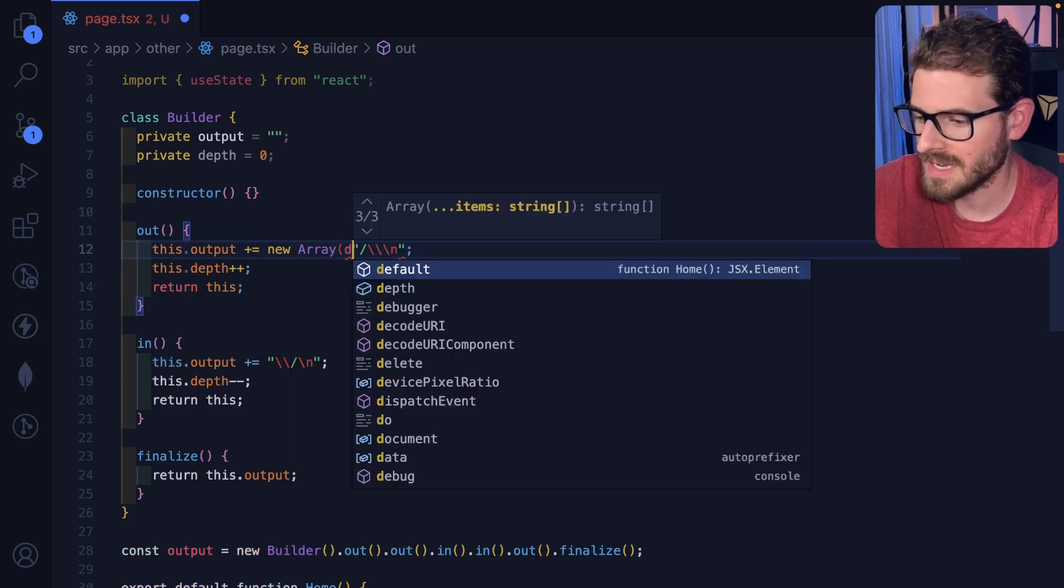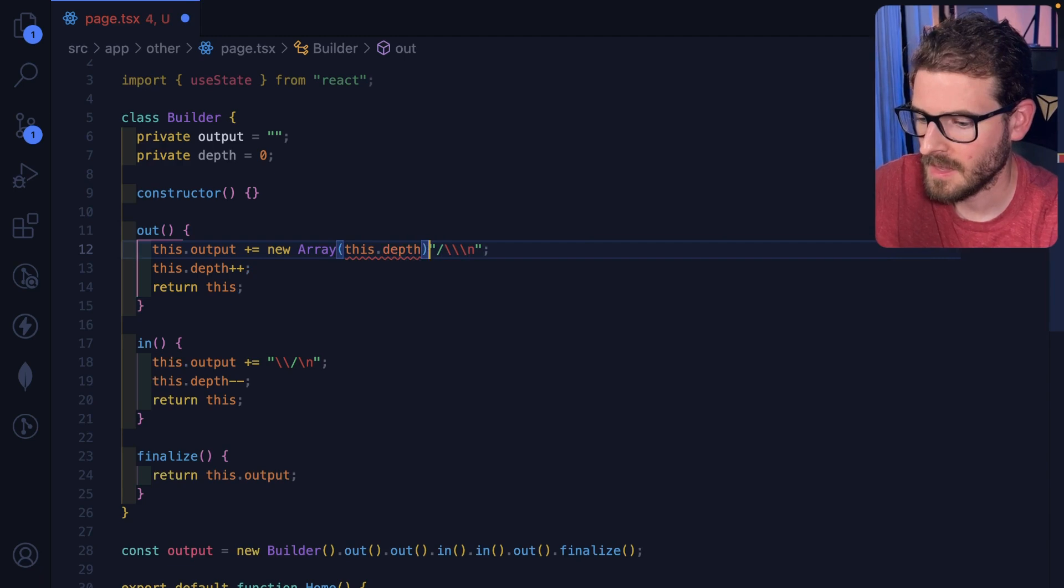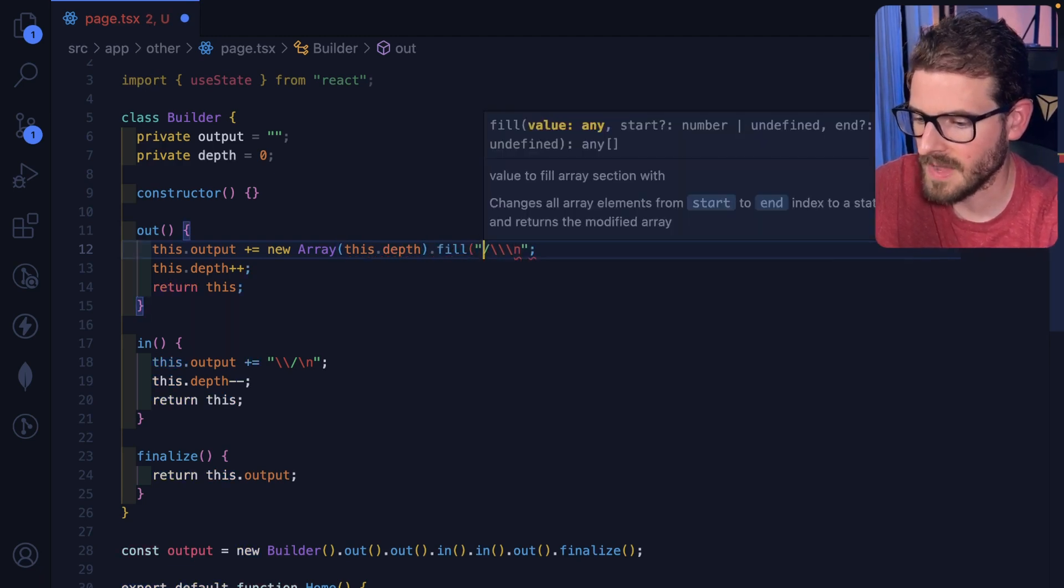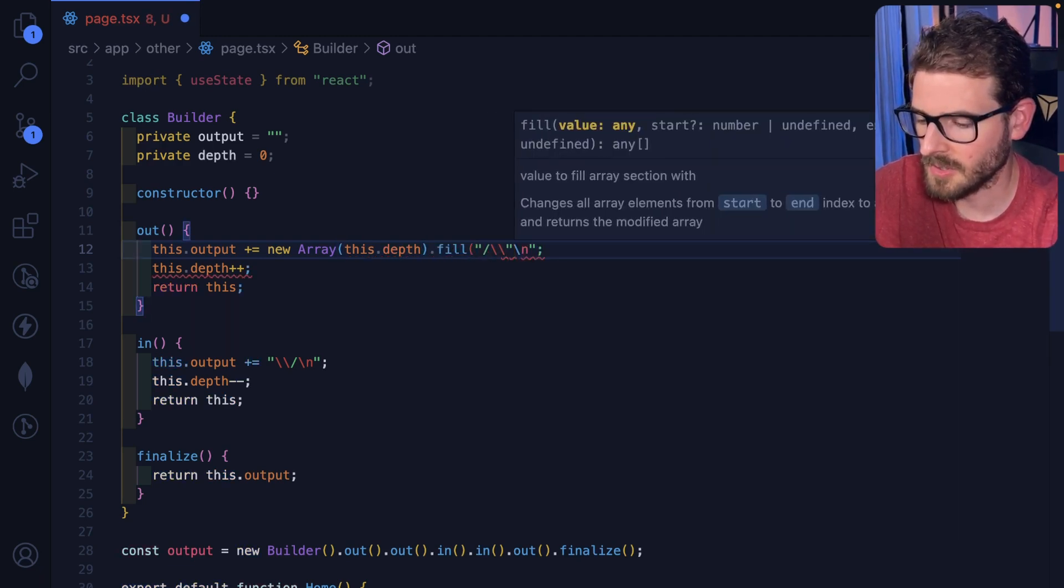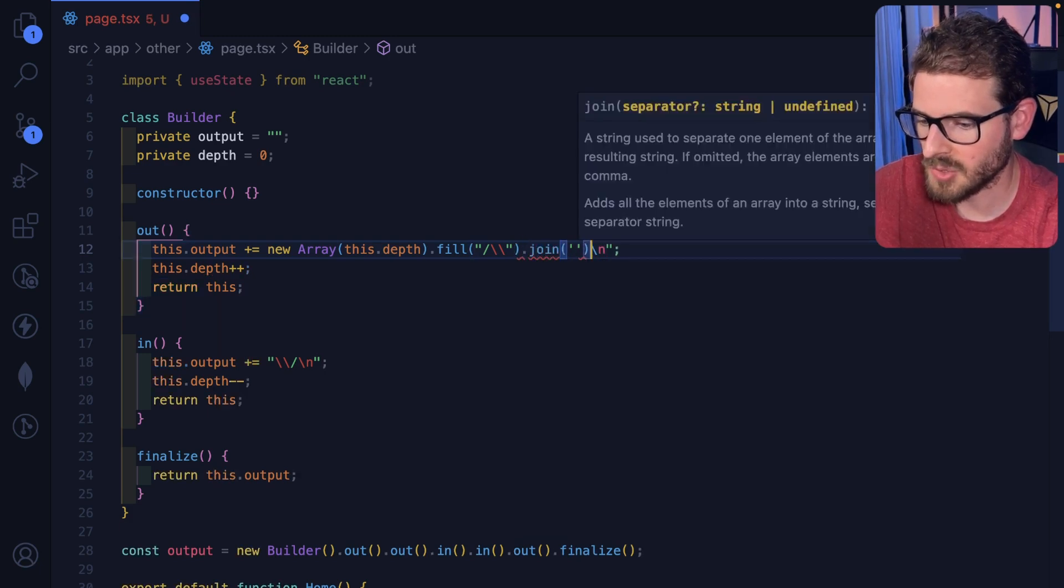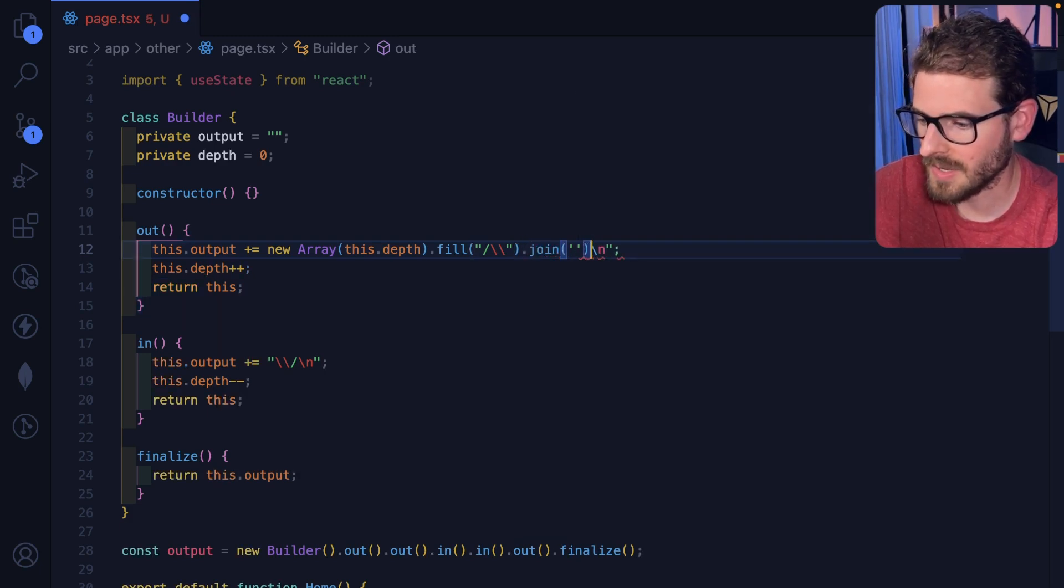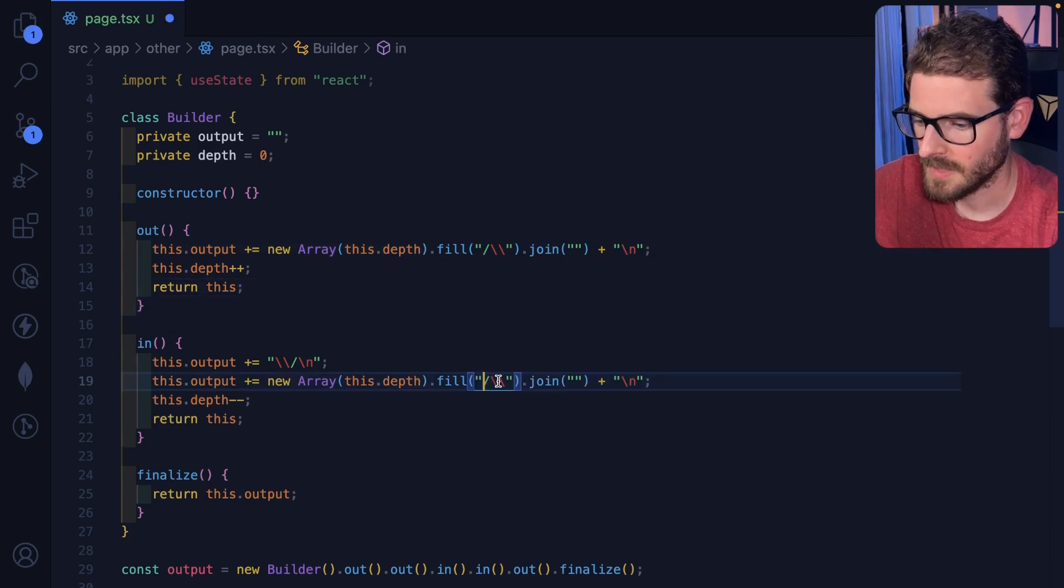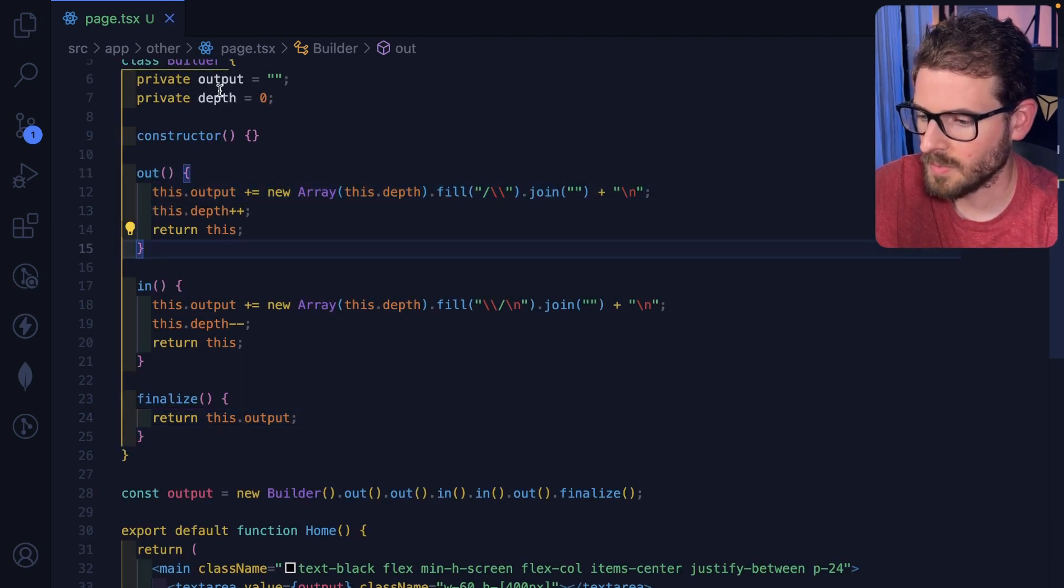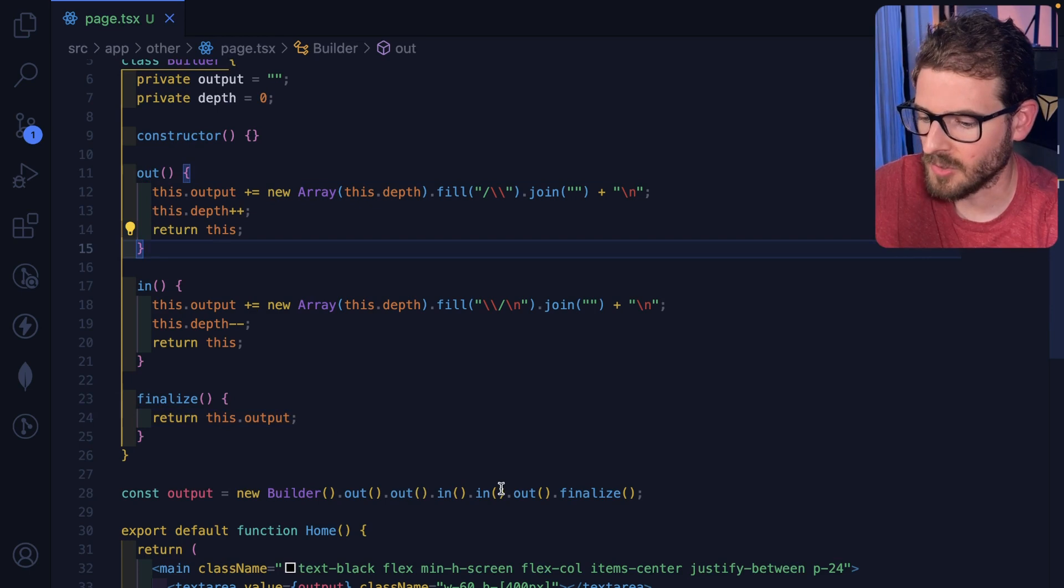We're going to go ahead and say new array. And we're going to say the this dot depth, and then we're going to fill it with the values here. I think this would be good. And then we'll say join with empty strings, and then we'll concatenate that with the new line character. All right, let's just go ahead and replace this. Now as you call out we'll go more down in depth and as you call in you go back up.